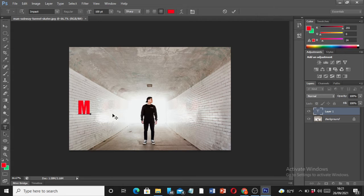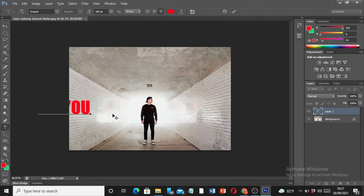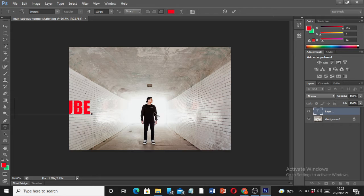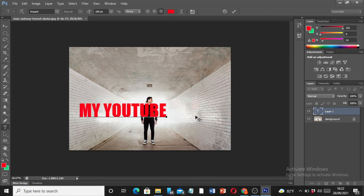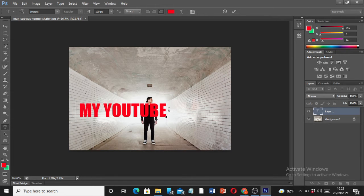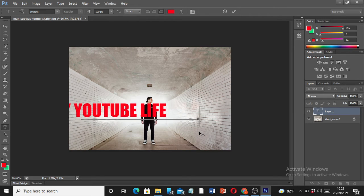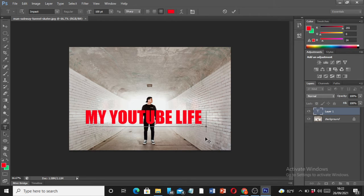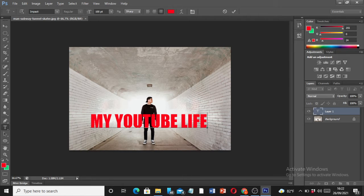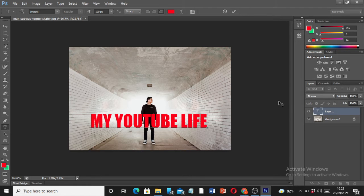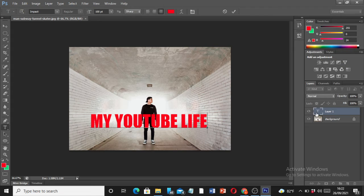Let me use the text function and get the text on the image. I'm going to use the caps lock and I'm going to type in 'MY YOUTUBE.' My YouTube life. This is the text that I'm going to insert on the wall. The next step that you have to do is click on the control button on the keyboard plus the layer.